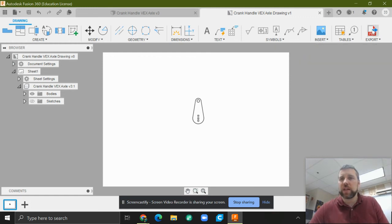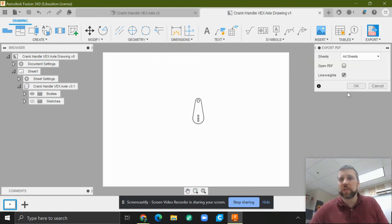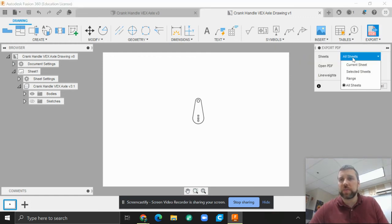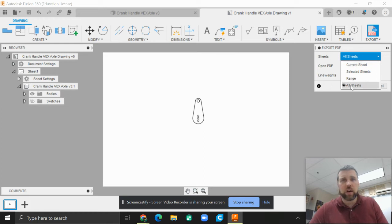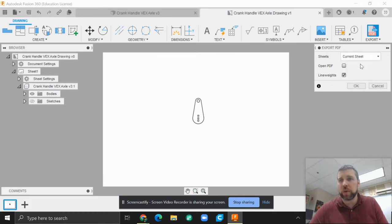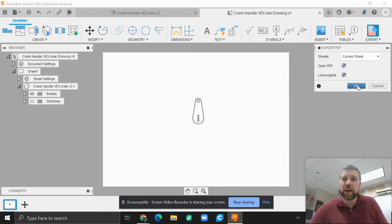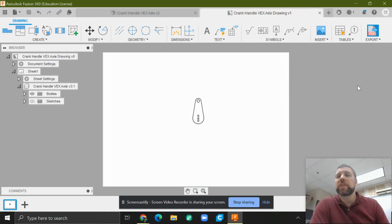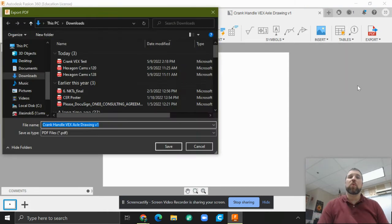And we're going to go to PDF export. What this does, it exports the PDF specifically. And I'm going to say all sheets right now. That's fine. It's the only sheet I have open. So I could also say current sheet and have it open that PDF so we can see it.